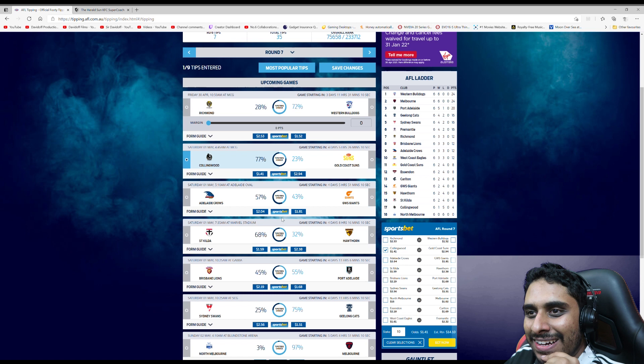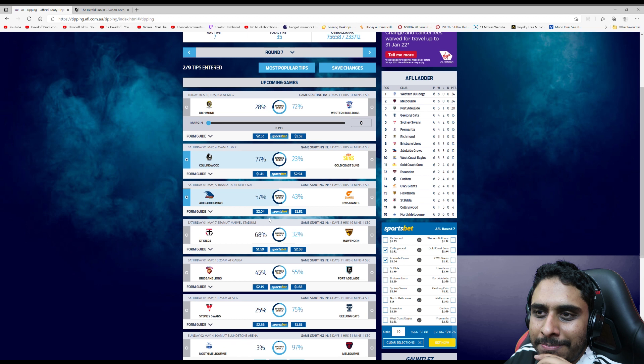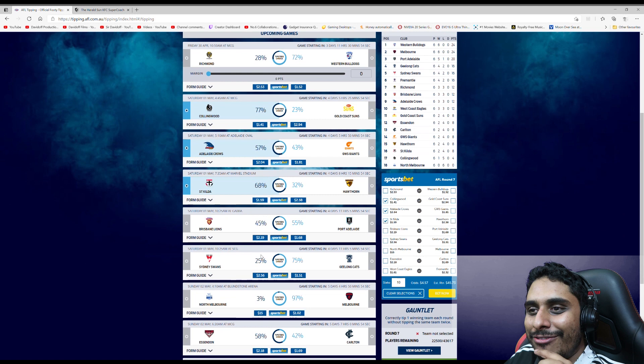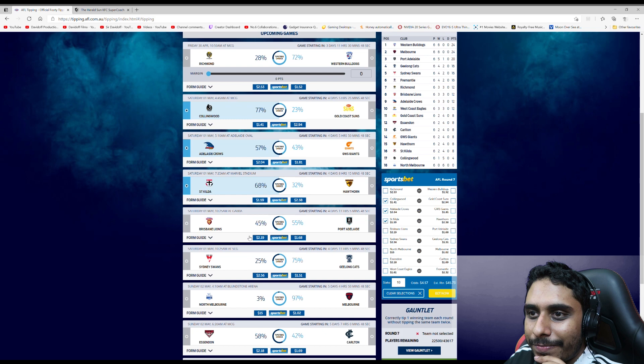St Kilda versus Hawthorne. Unfortunately, I think the Saints will win. I know they're down here, but so are we. Brisbane versus Port Adelaide, my bad. Another game that could go either way. It's quite an interesting round, this, to be fair.